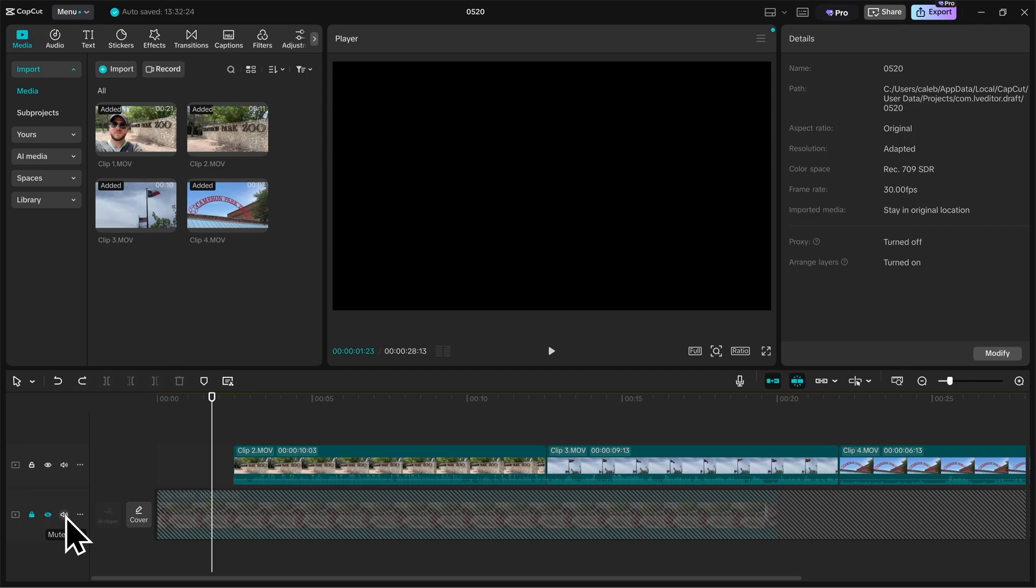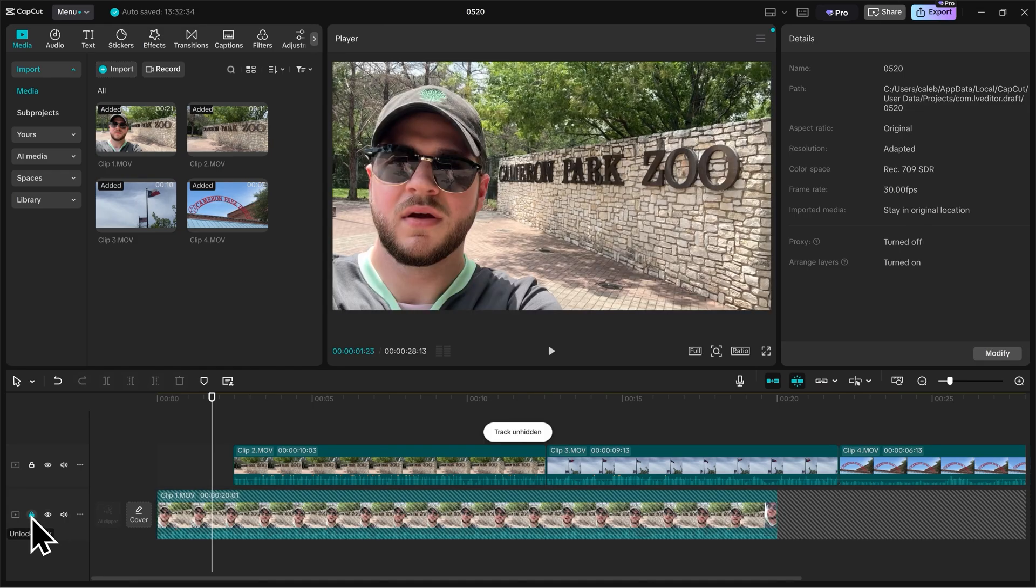Now I'll undo the changes here. I want to be able to see the footage on the track. And I do want to be able to edit the footage on the track, so I'll unlock it.